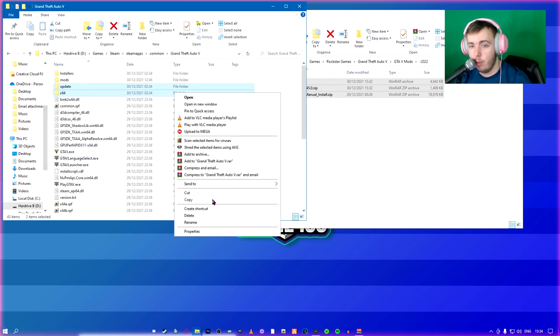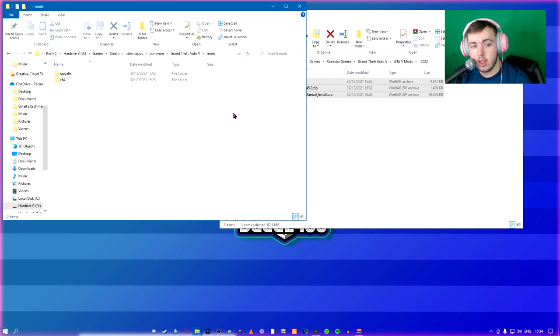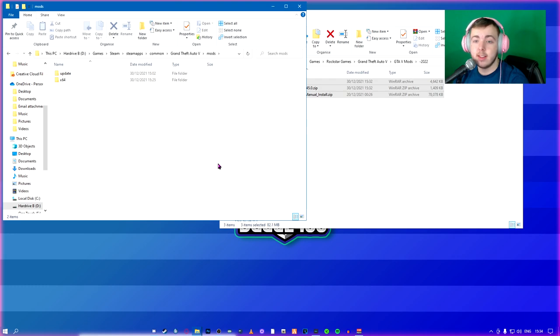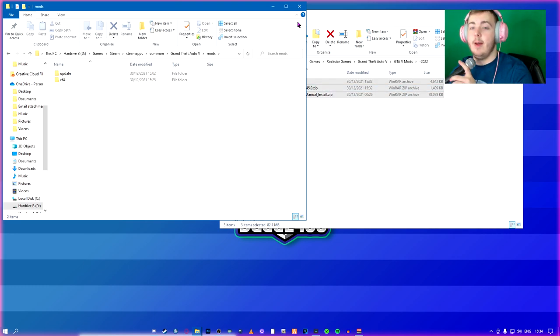And you're going to paste them in here. Like I said, I did this earlier, so we don't need to worry about that.